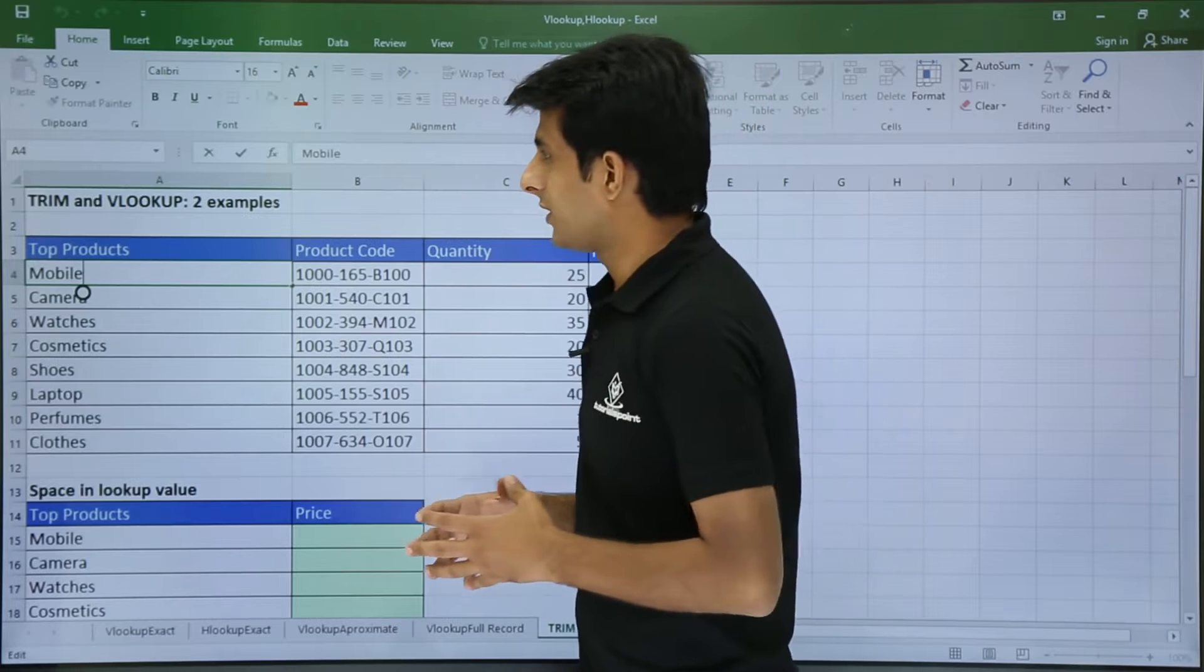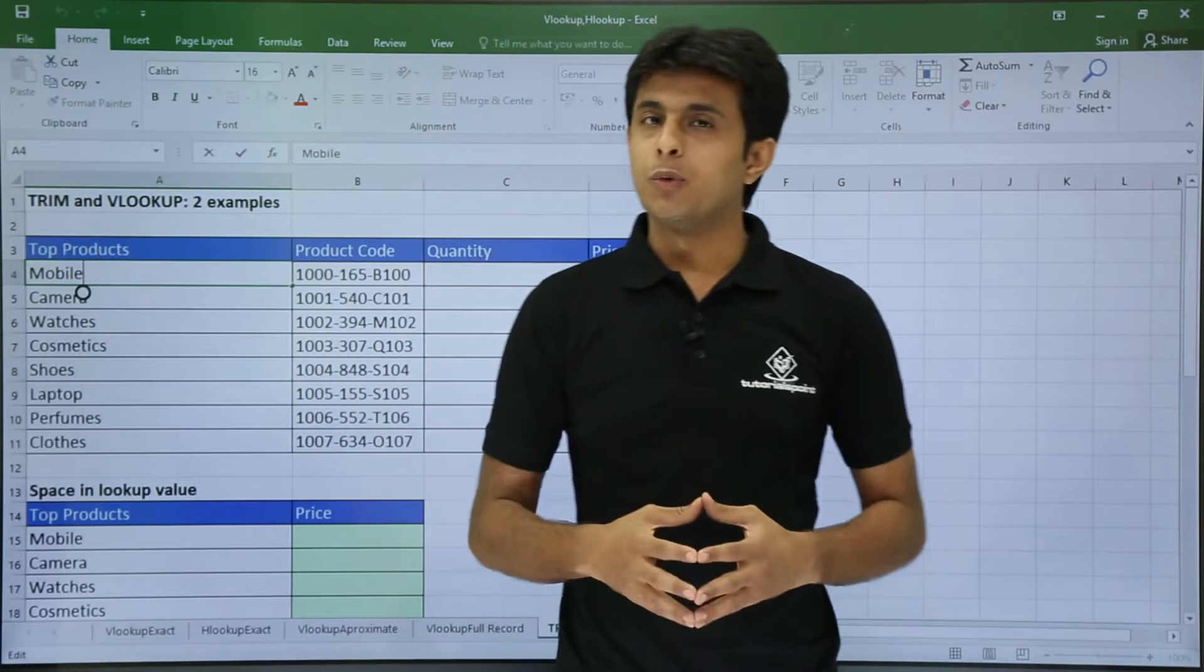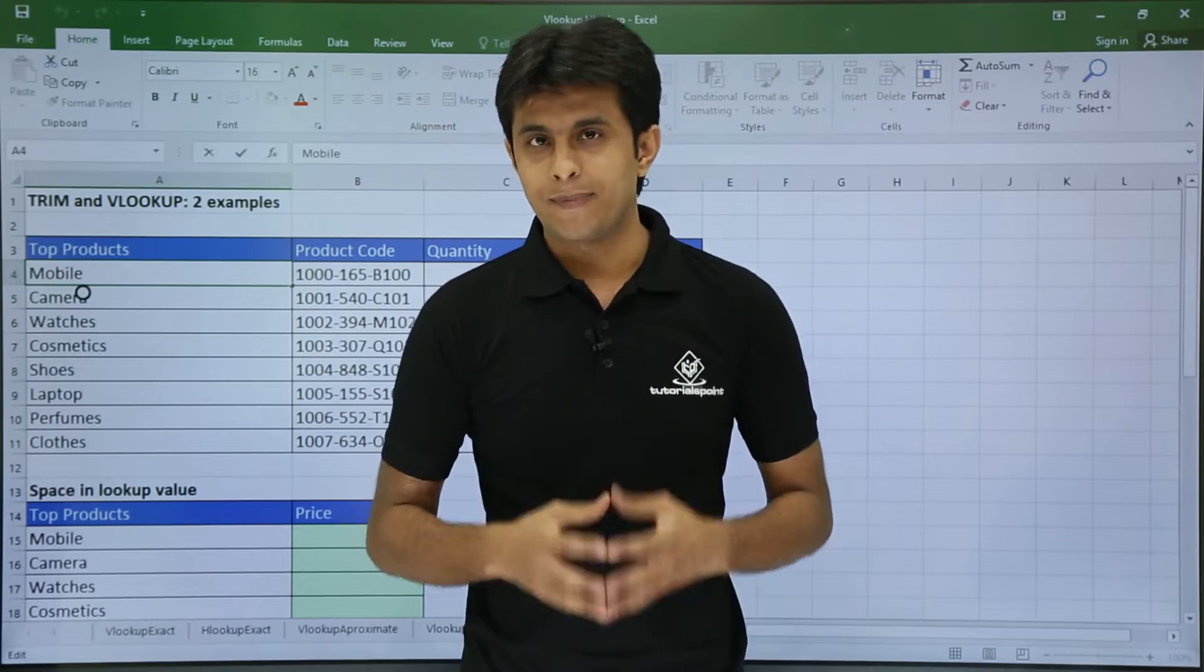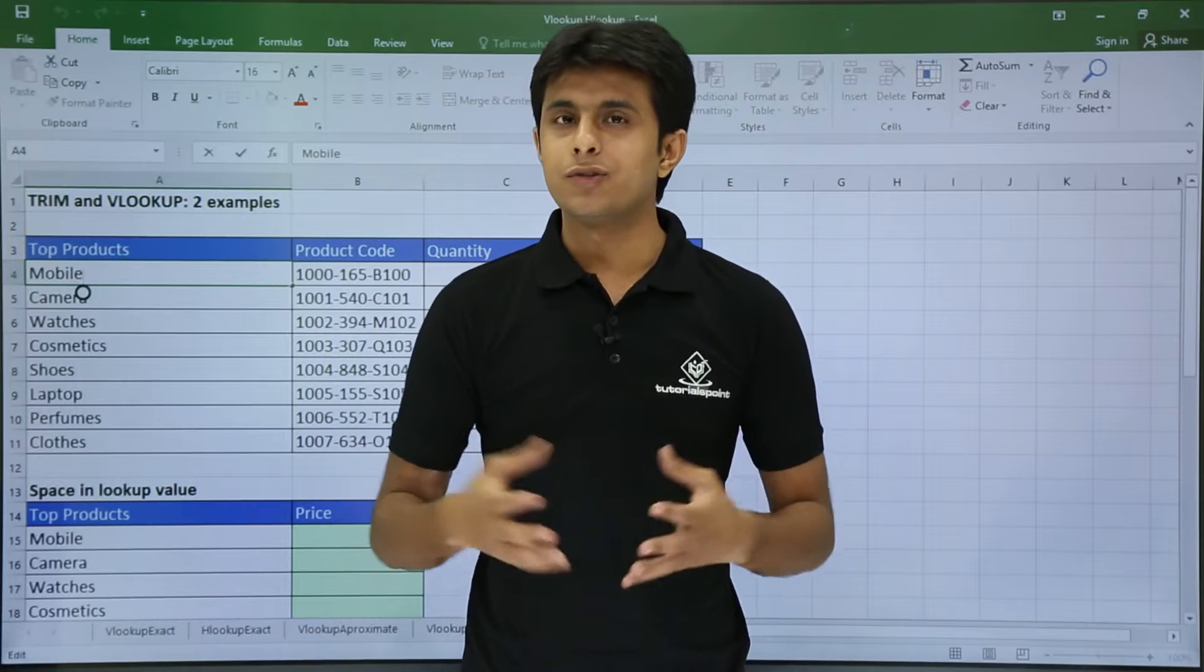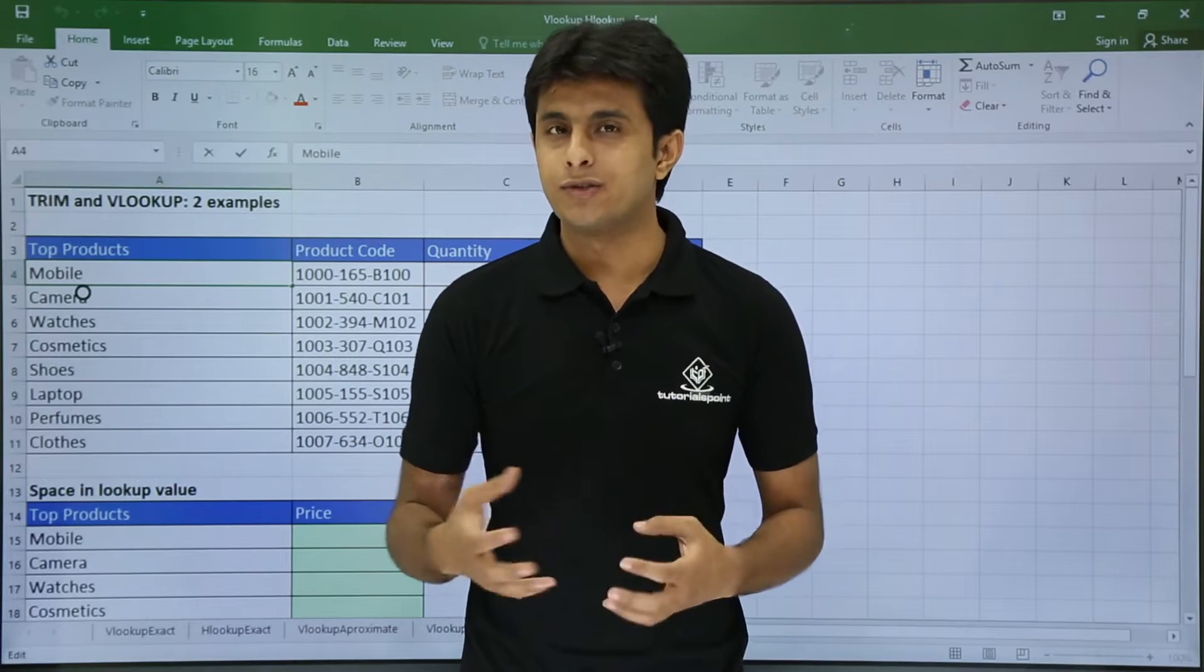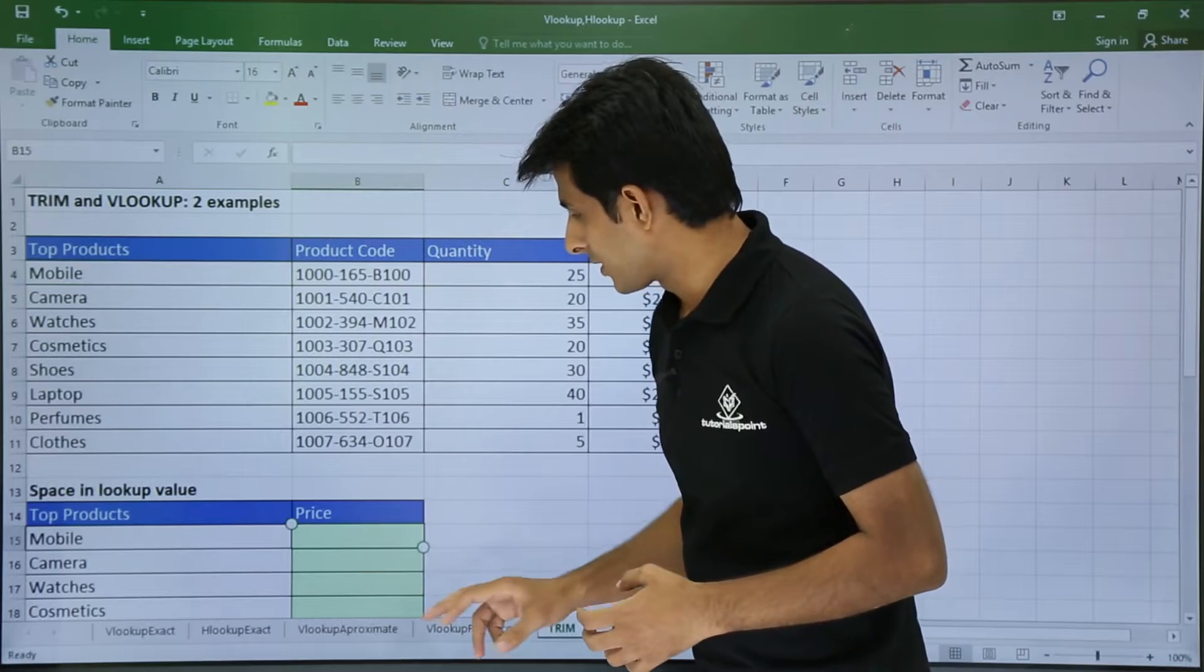You remember we have seen that the TRIM function - TRIM will remove unwanted spaces between the text. Then I can use the VLOOKUP function. So VLOOKUP inside that I will use the TRIM function.